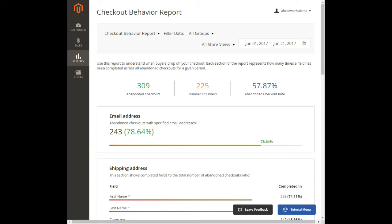Behavior report. This report shows where customers leave the checkout. The main goal is to localize the hurdles affecting the checkout process and eliminate them knowingly.